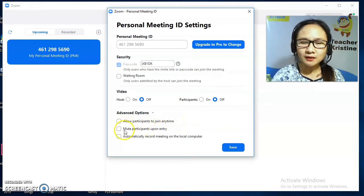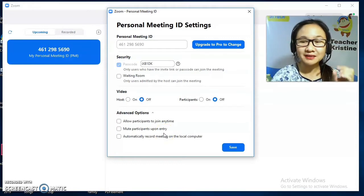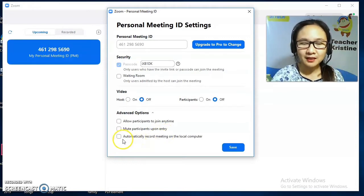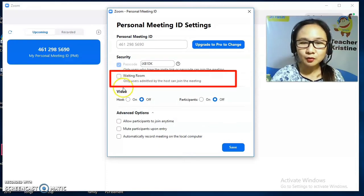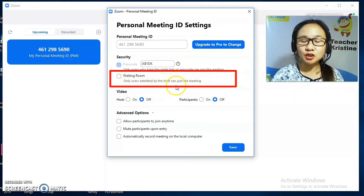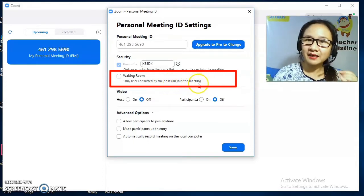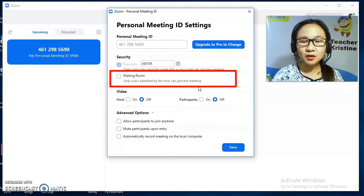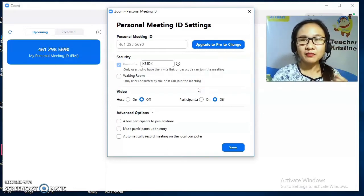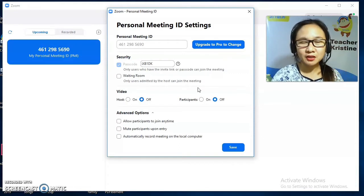Under Advanced Options, you can allow participants to join anytime, or mute participants upon entry if you want control over them when they join. You can also automatically record the meeting on the local computer. There is also the Waiting Room option — only users admitted by the host can join the meeting. That is why you may wonder why you can't immediately enter a Zoom conference: you're waiting for the host to admit you.